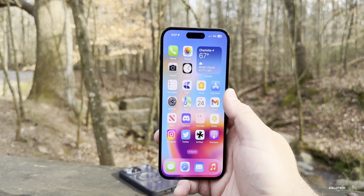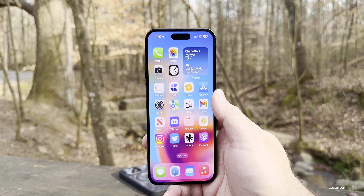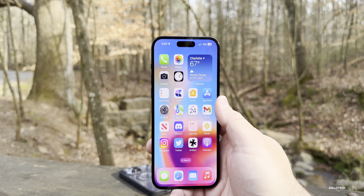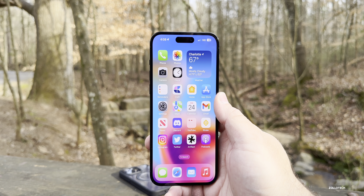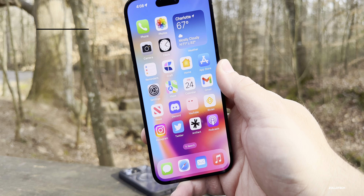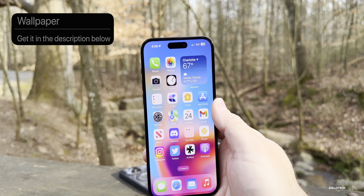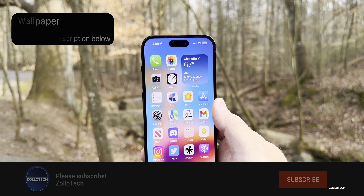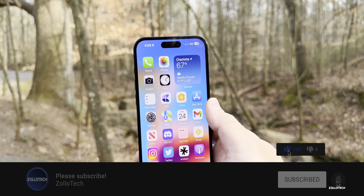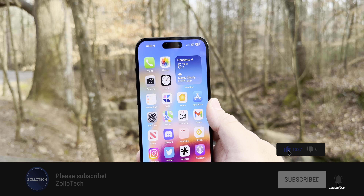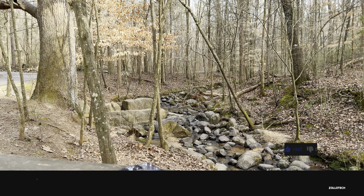Let me know your overall experience in the comments below and what device you're using. If you found any other features, let us know as well. I'll link the wallpaper in the description as always. If you haven't subscribed already, please subscribe, and if you enjoyed the video, please give it a like. As always, thanks for watching — this is Aaron, I'll see you next time.